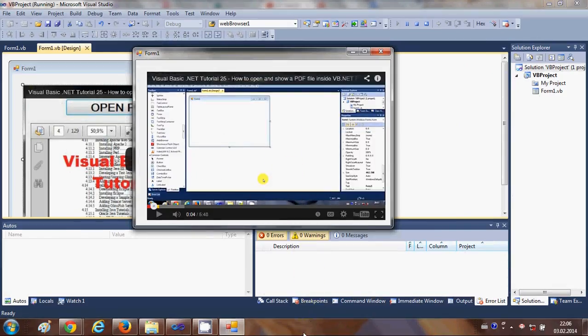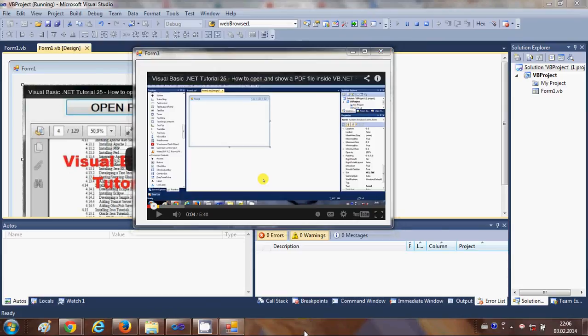So I hope you understood how to embed YouTube video inside your Windows Form. I hope you like this video and please like, comment and subscribe and bye for now.